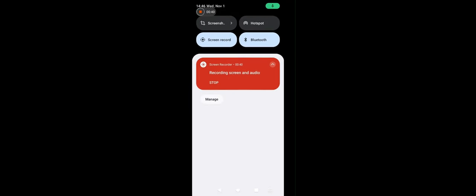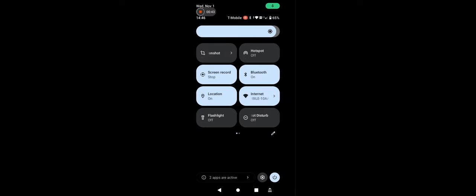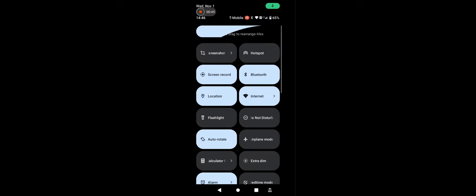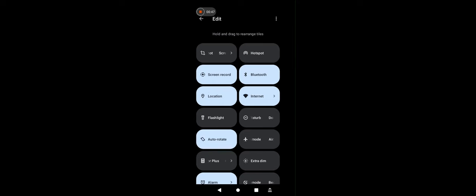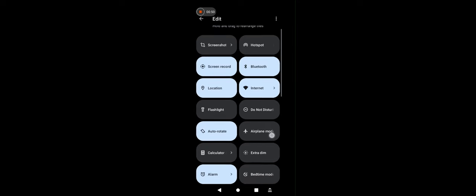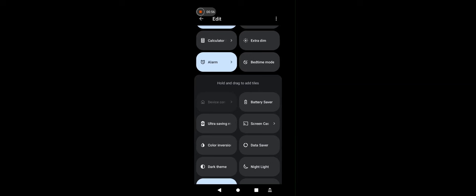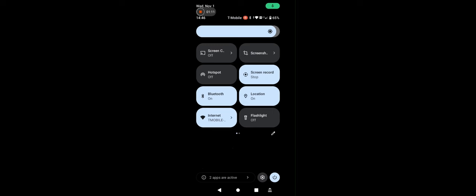Open the notification panel. Edit. And we will search for screen cast. Here you will find it. Screen cast. Hold and drag to find the right location. Go back. Now we can turn on screen cast.